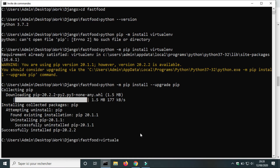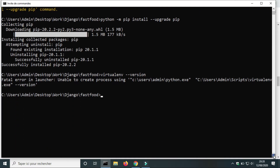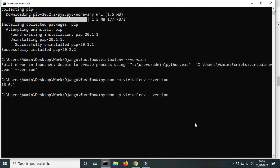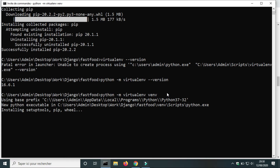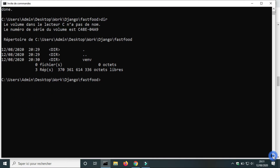Next step, we will create a virtualenv for our project. To check the version of virtualenv, use the command python -m virtualenv --version. To create the virtualenv, use the command: virtualenv venv — where venv is the name of my virtualenv; you can use another name if you like. The installation may take a few minutes depending on the speed of your computer and internet. We will use the command dir to check if the folder venv was created. The virtualenv folder was created in the fast food project folder.